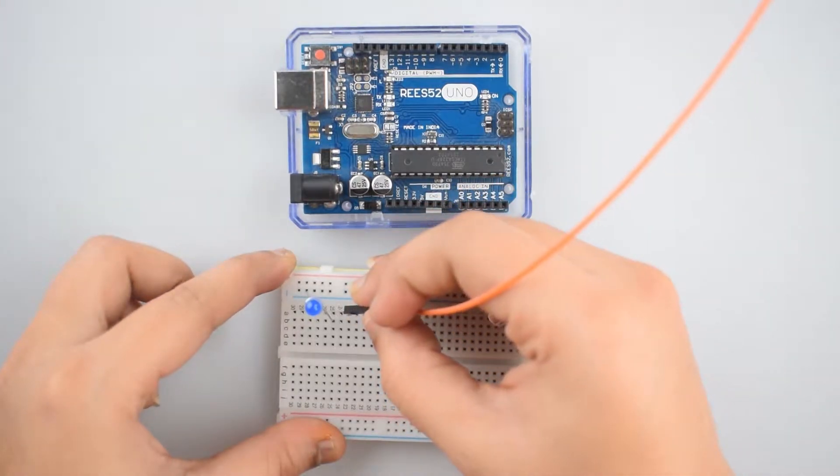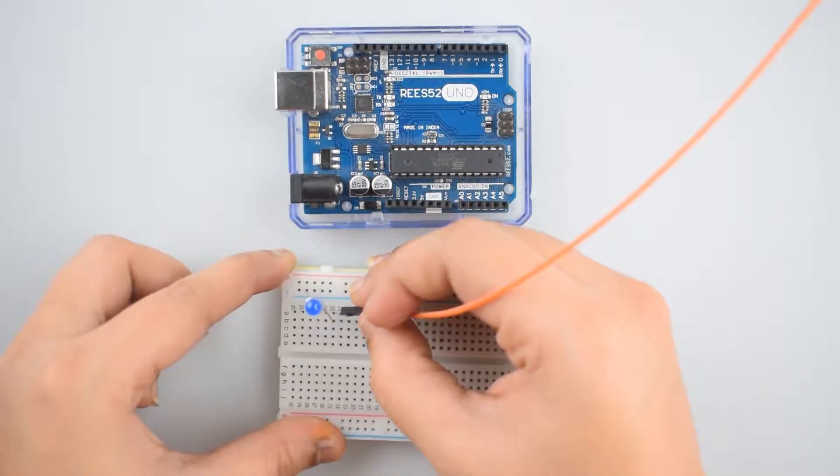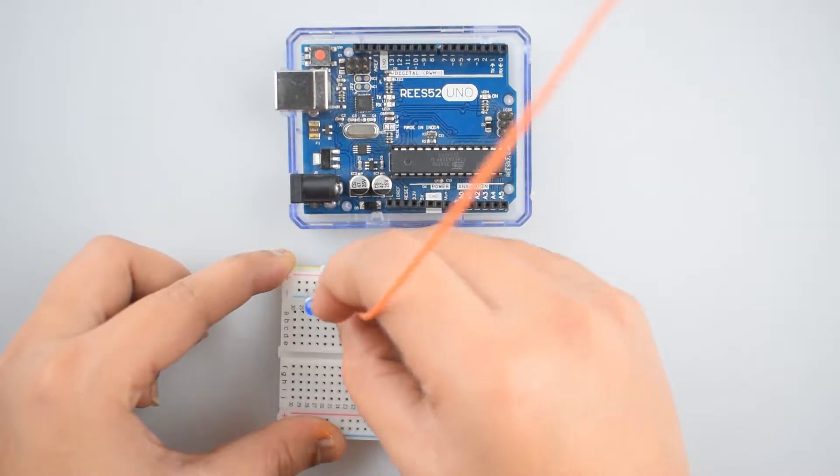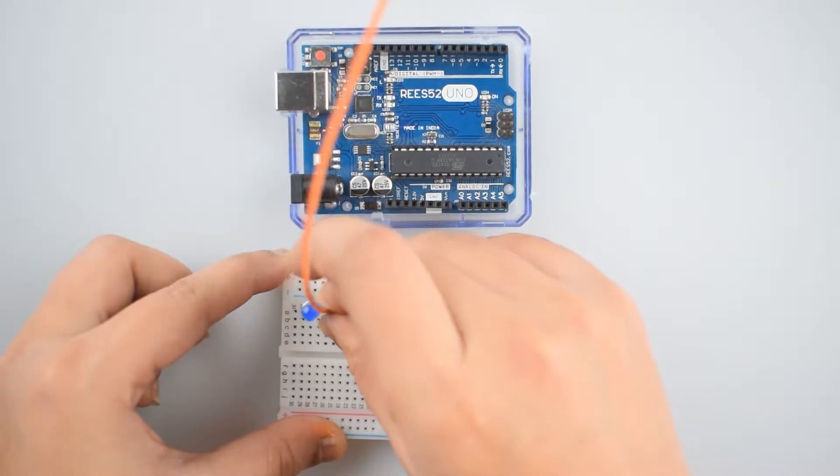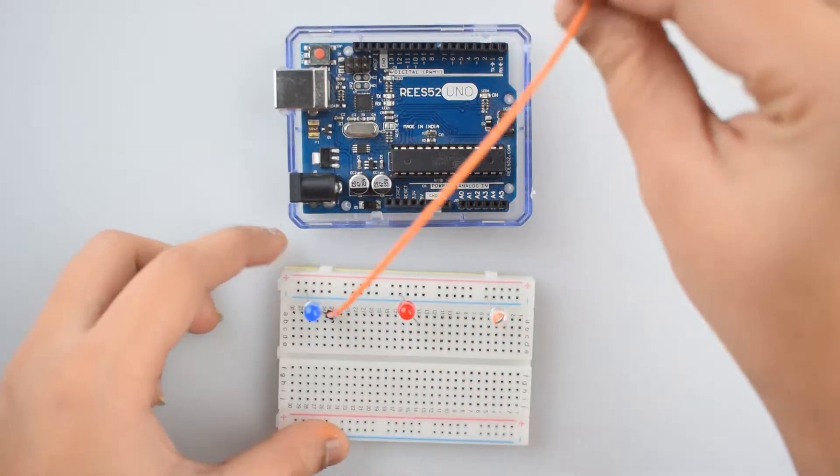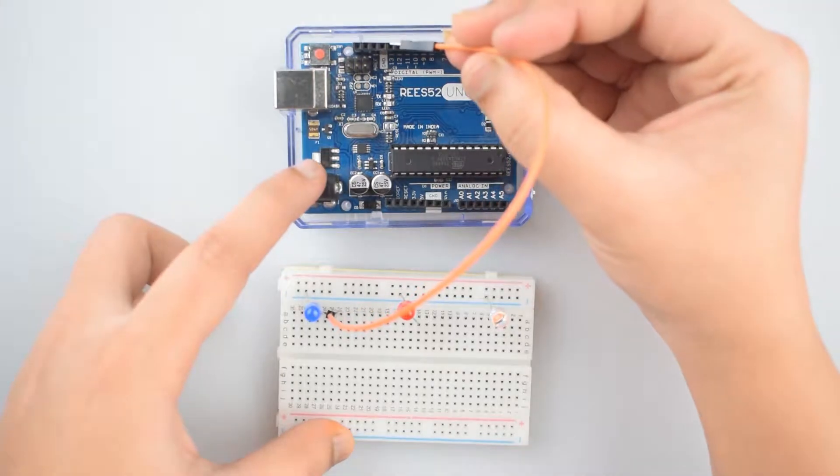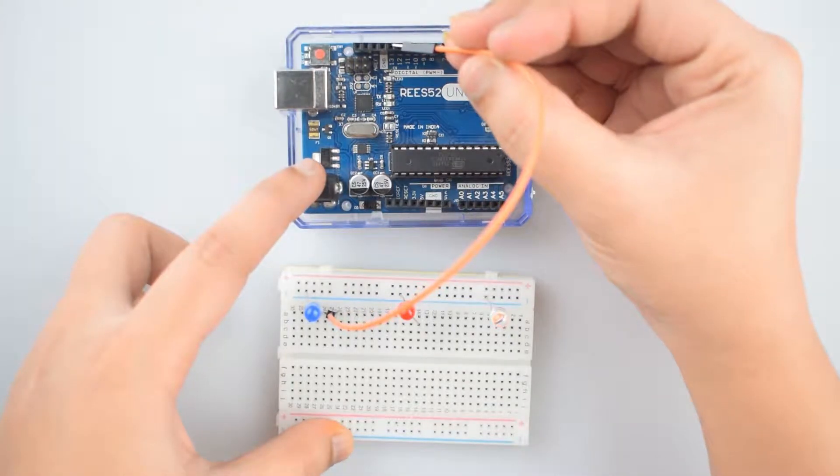Connect positive leg of first LED to the digital pin 13 of the Arduino Uno.